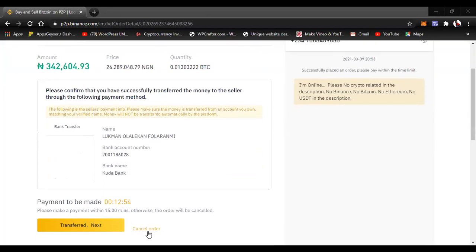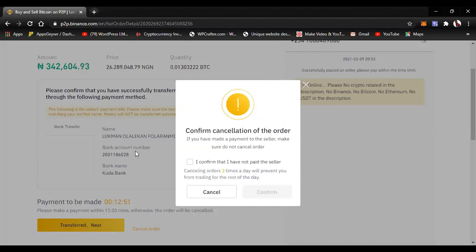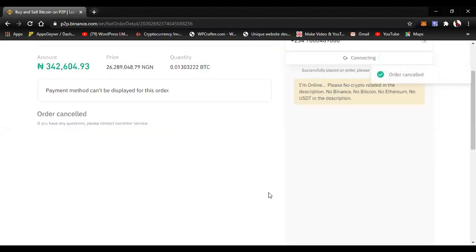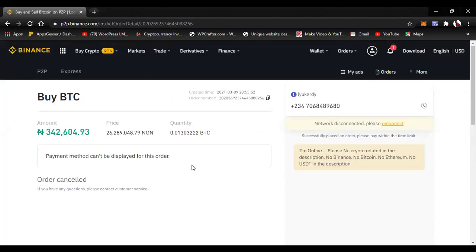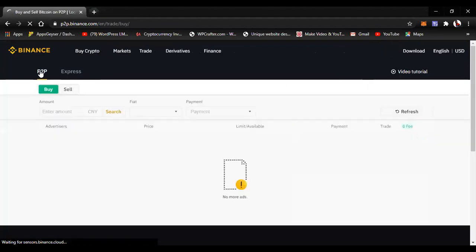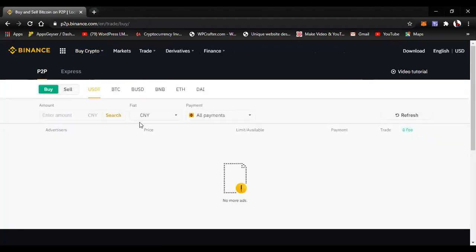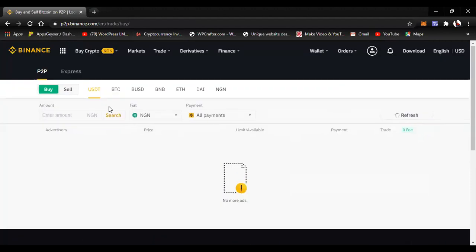That is how simple the P2P section is. I canceled this transaction since I didn't want to buy from that seller. That is how P2P section works in Binance.